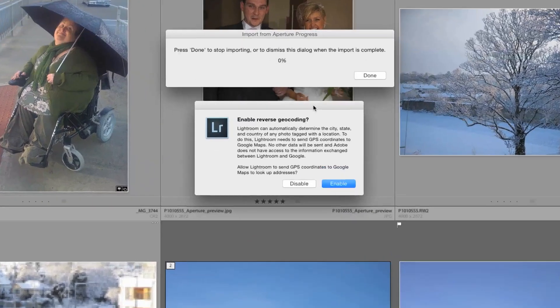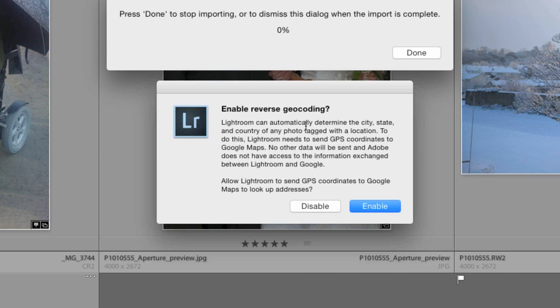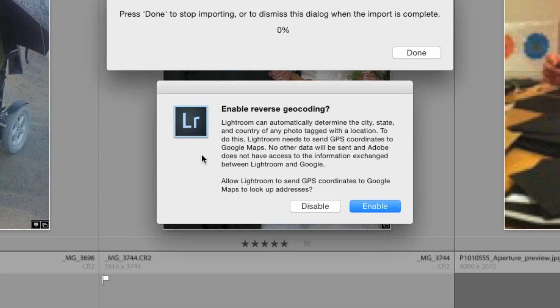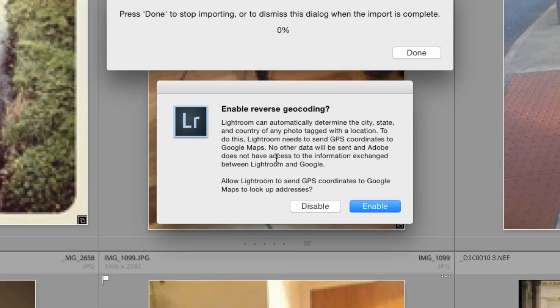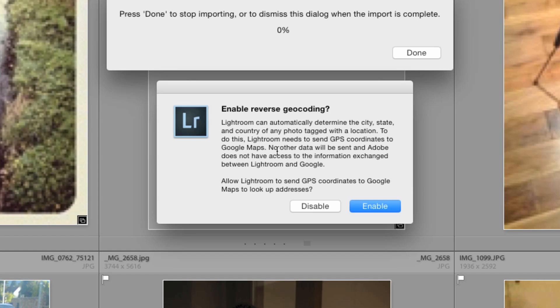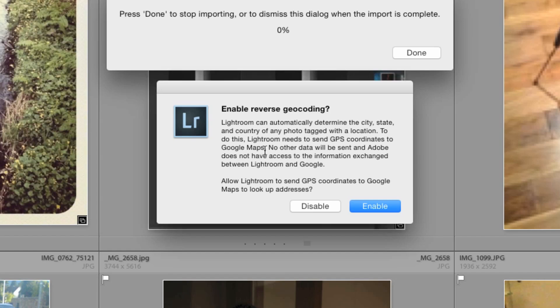Okay so here's something interesting that has popped up. Lightroom can automatically detect the city, state and country. Enable reverse geocoding? Sure why not.